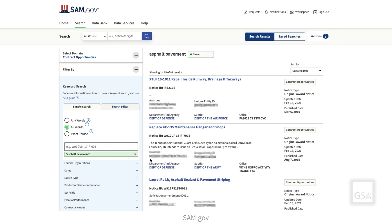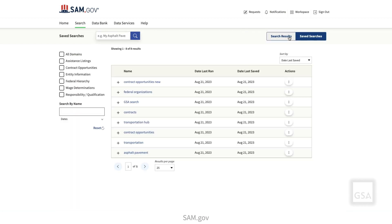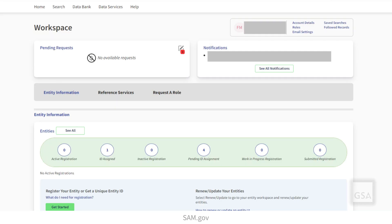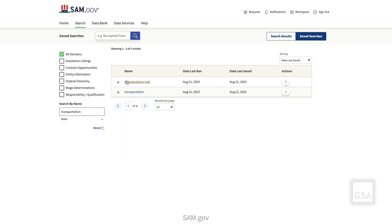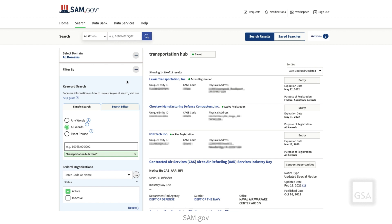To view your saved searches, you can select the Saved Searches button at the top of the search page. You can also navigate to your workspace by selecting Workspace at the top of the page. Under your profile information, click Saved Searches. You will then see a list of all of your saved searches. Use the filters or the keyword search box on the left side of the page to find a specific saved search. Click on the title of your saved search to run it and view the contract opportunities associated with it.